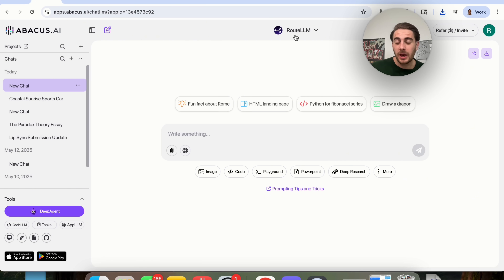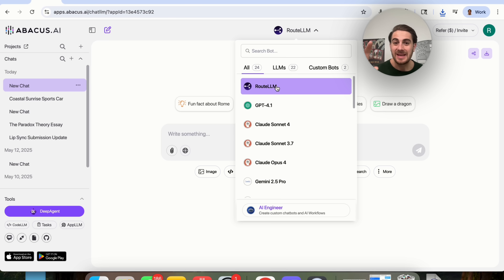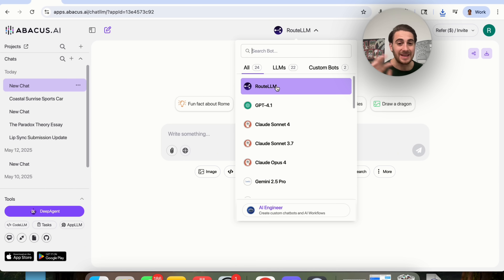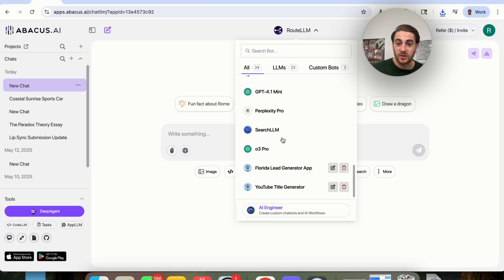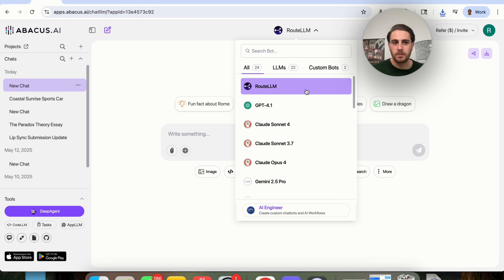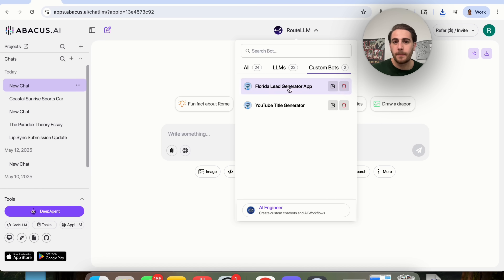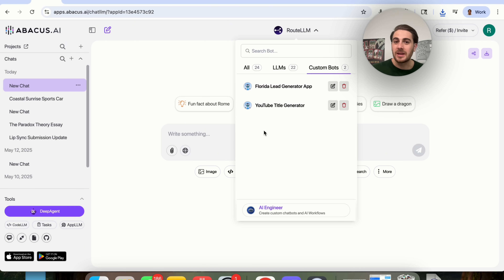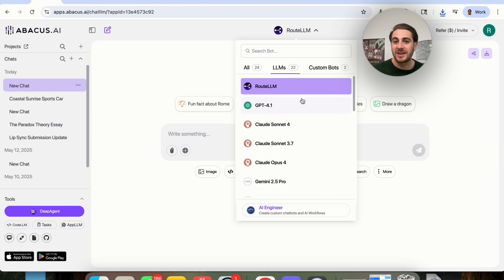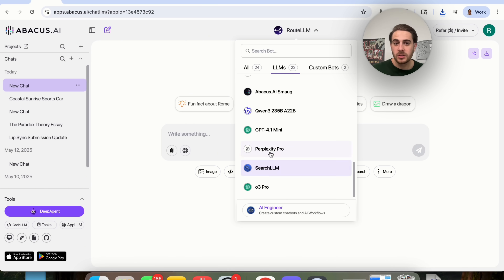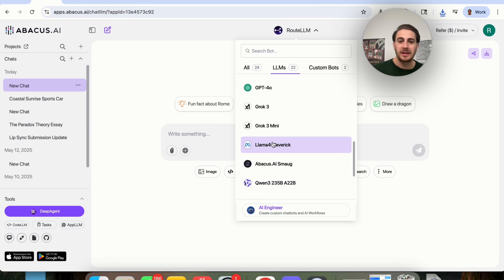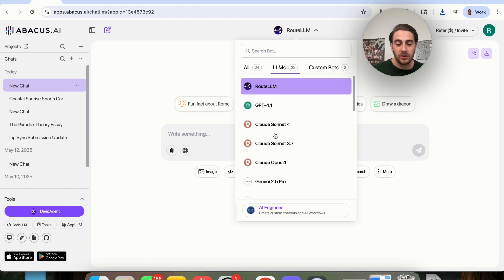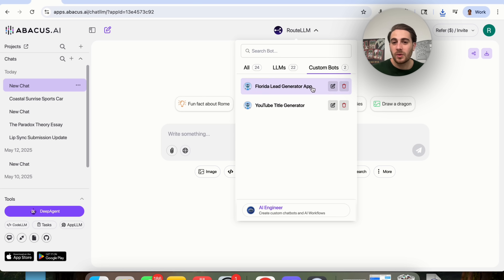The last feature is Route LLM, which we've been using this entire time. What this does is route you to the best LLM for whatever prompt you give it — it instantly determines which model should be used because for certain tasks some models are better than others. If you come into AI Engineer and build out custom bots, those AI-powered workflows show up within all your LLMs. We have access to 22 LLMs from providers like Perplexity, ChatGPT, Llama, Qwen, Grok, DeepSeek, and literally every other one you could think of — plus access to your custom bots that you can edit.